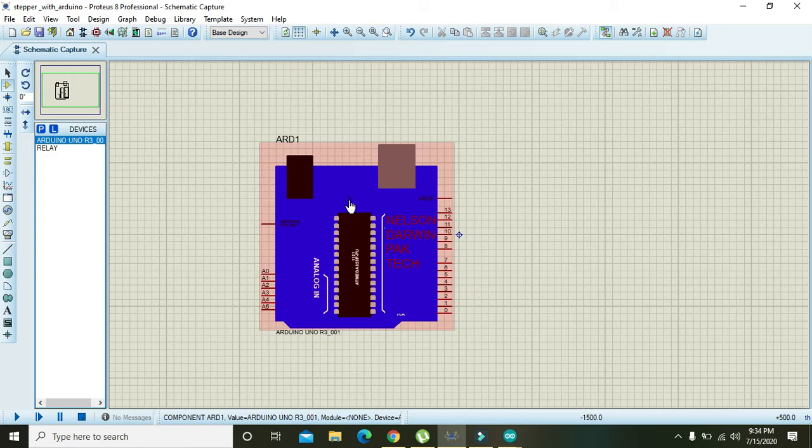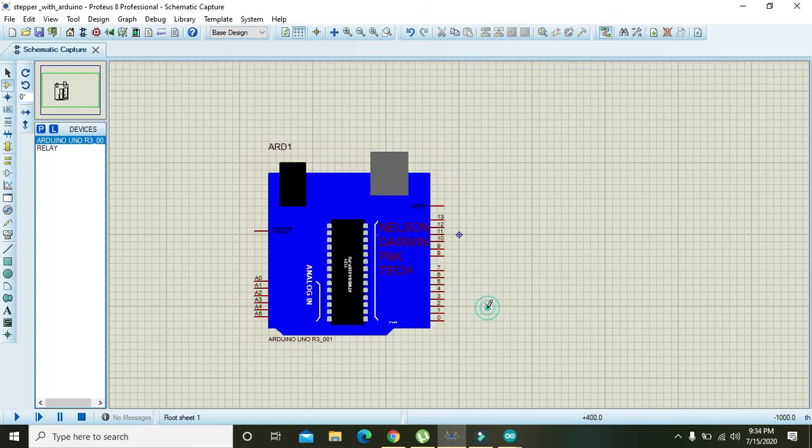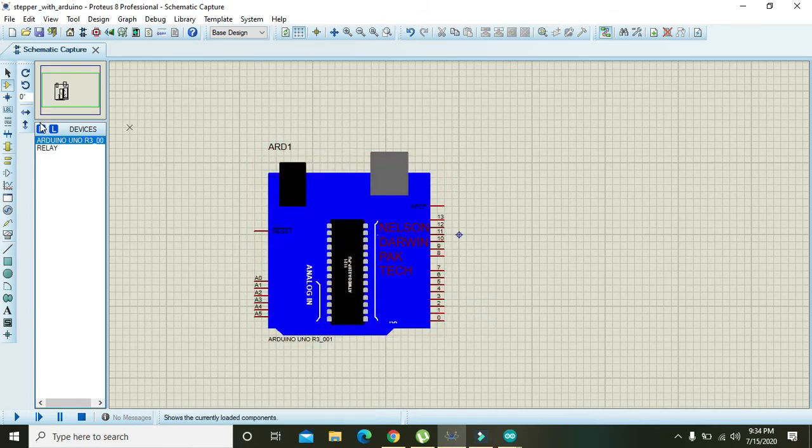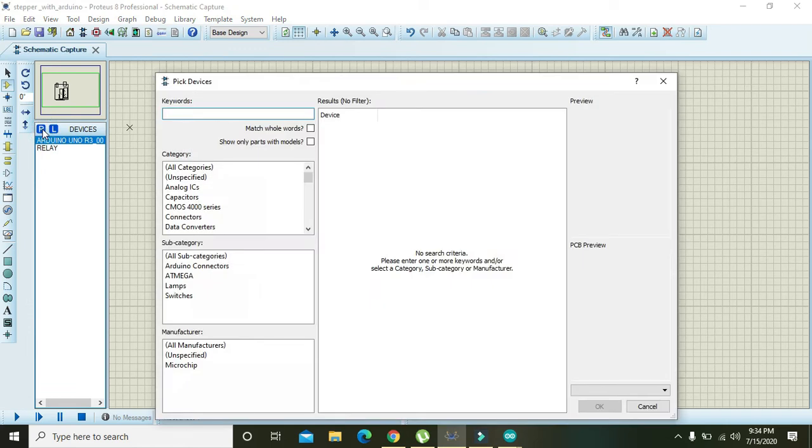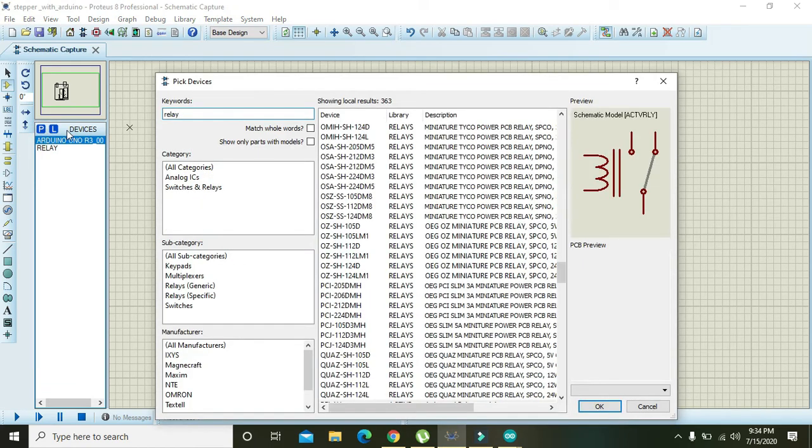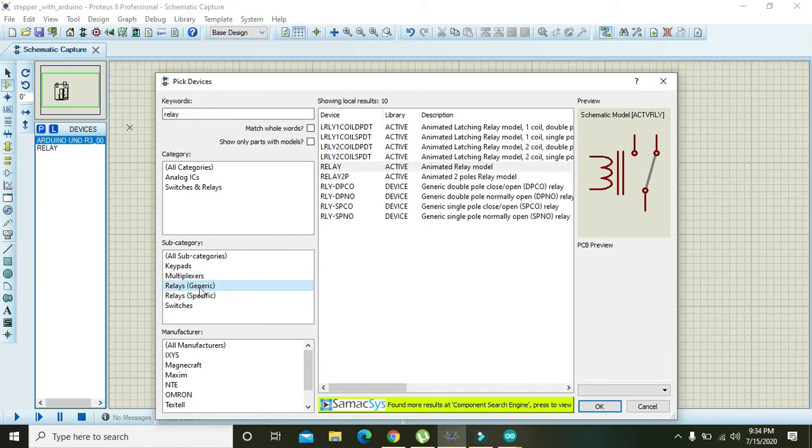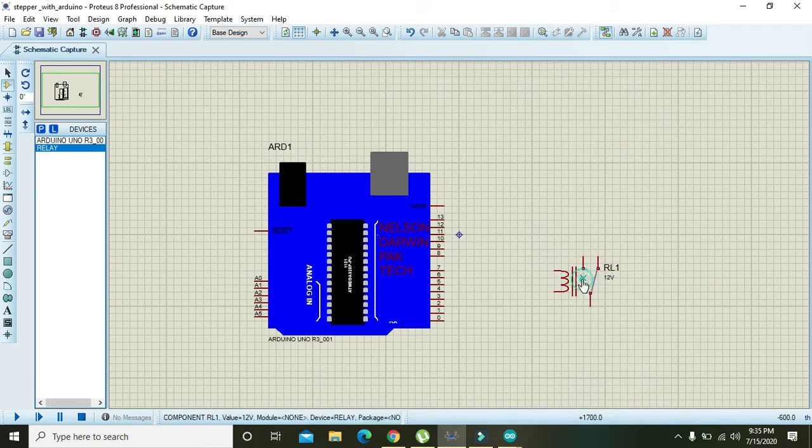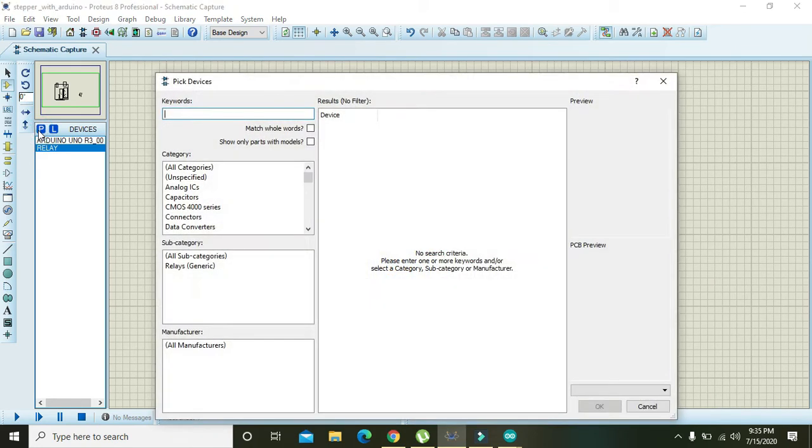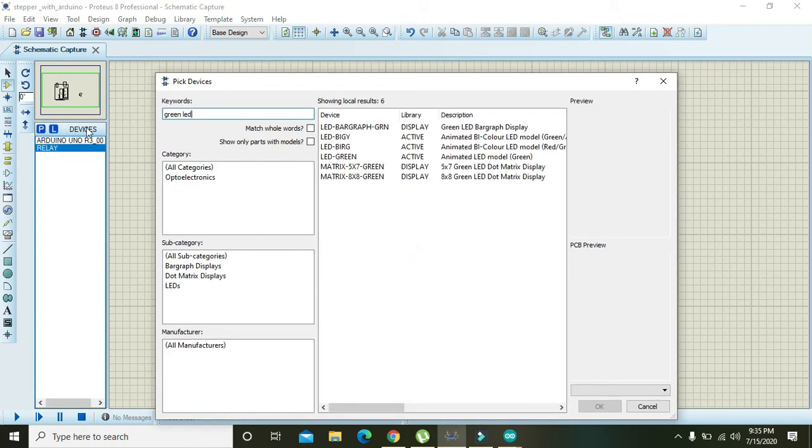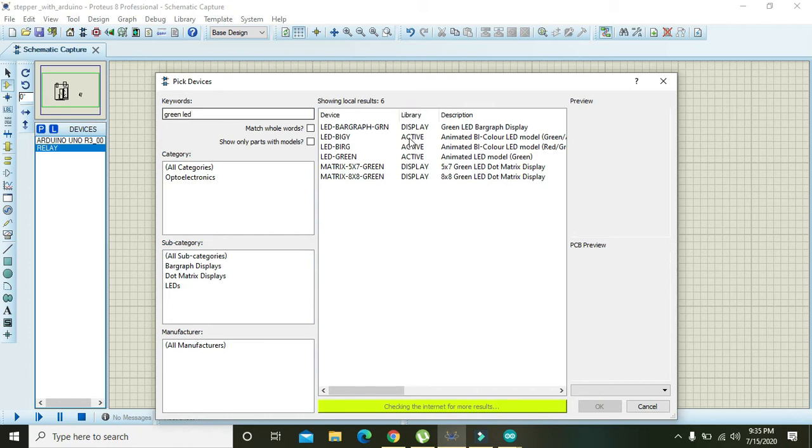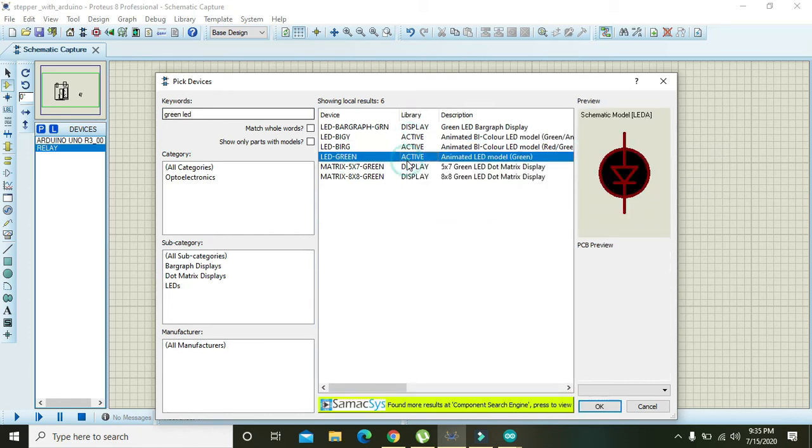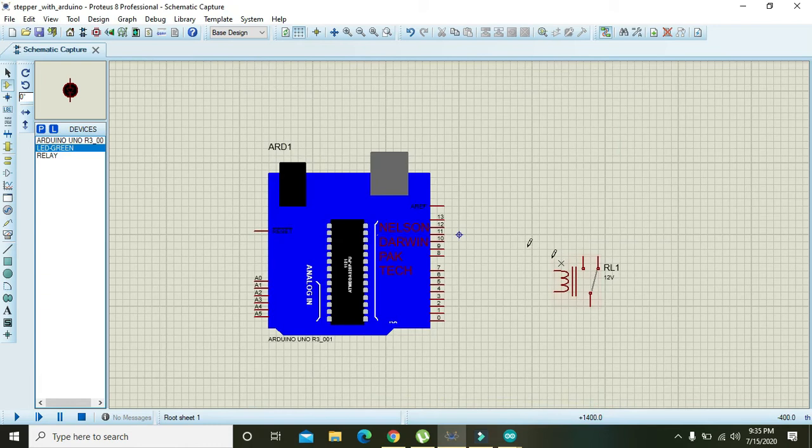For a timer circuit, we need one Arduino microcontroller and then one more component, that is a relay. We will select this animated relay model so that we can see a bit of animation as well. After it, we need to take a green LED, so take it and place it here.